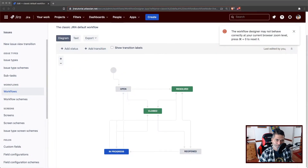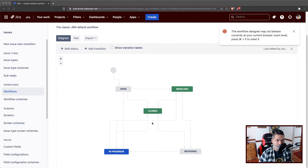Hello, everyone. Today, let us use Scriptrunner to add a condition. We have been using Scriptrunner on cloud for doing wonderful things, and we are learning a lot. Today, I want to continue that learning and I want to do something with the workflows.